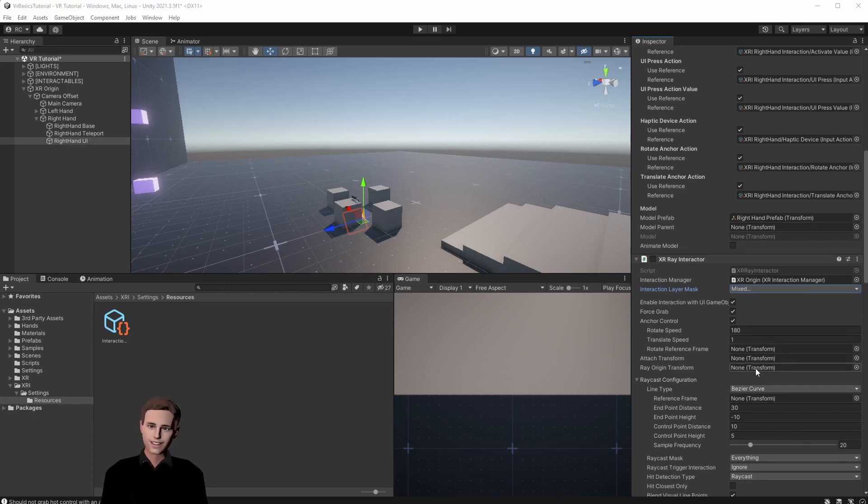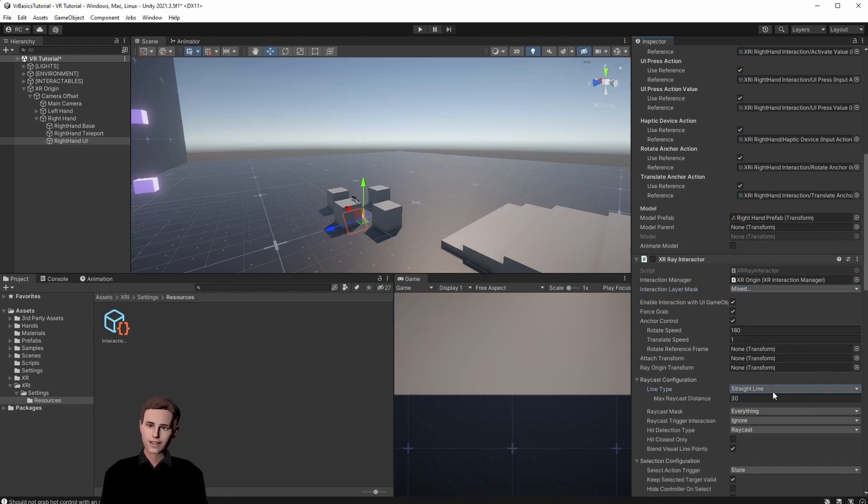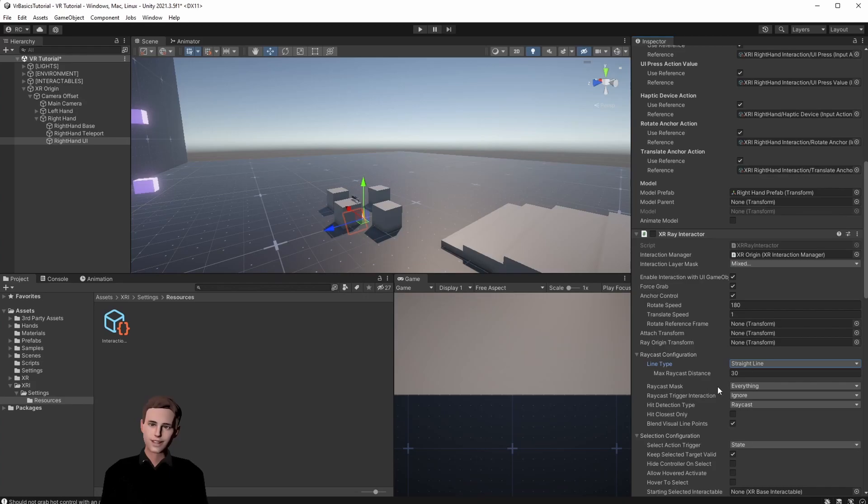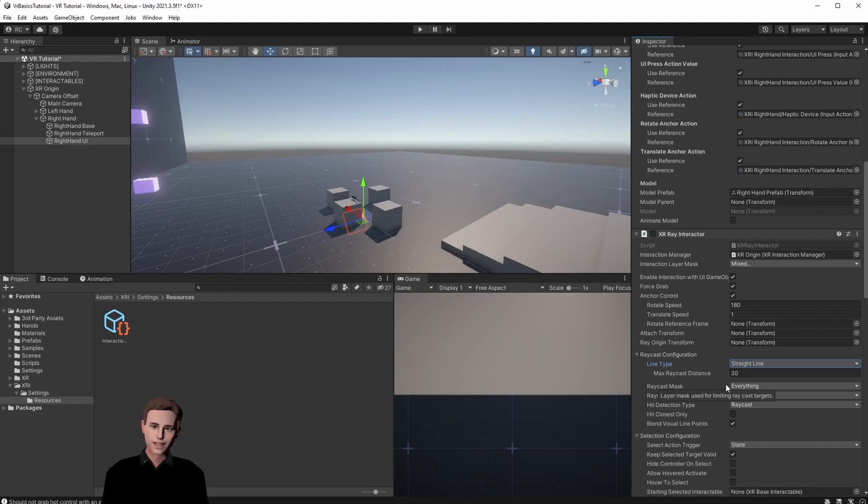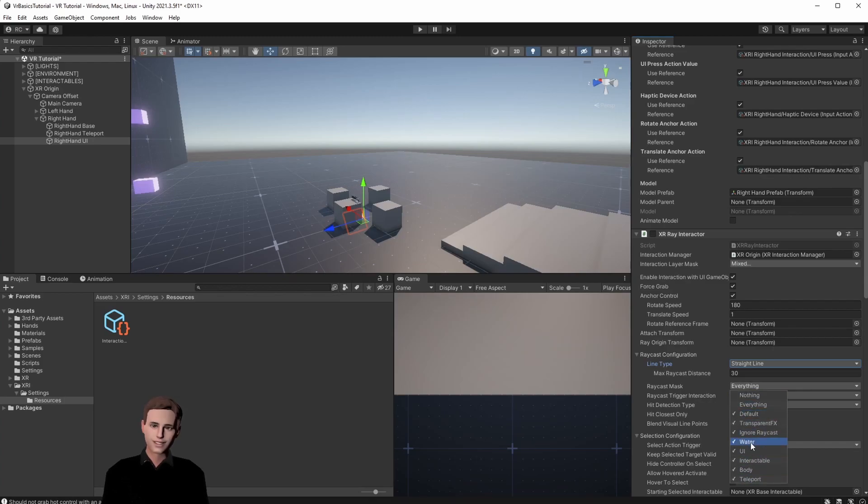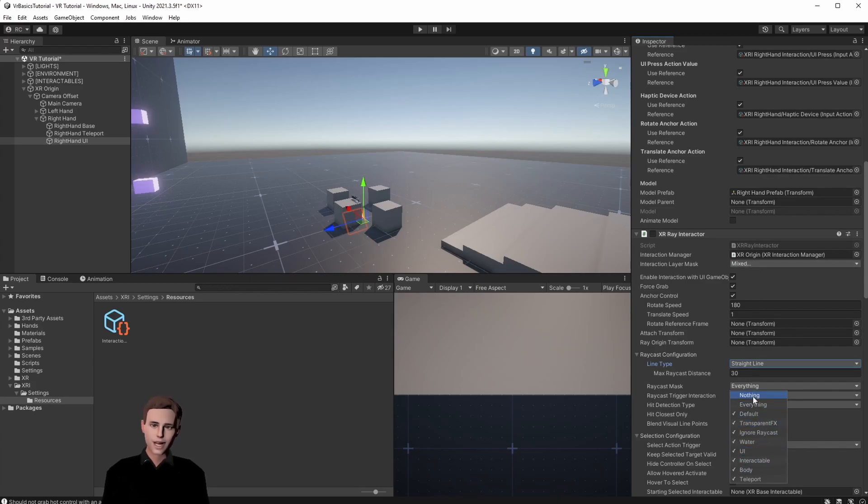Then we are going to change the line type back to a straight line and the raycast mask we can leave it on everything. Again here you can choose each layer that you want the ray to be blocked by. So each of these layers our ray will be blocked except for our UI and interactable layer of course. This will have the effect that our raycast is not just going through objects but rather staying in front of them which gives you a nice effect.